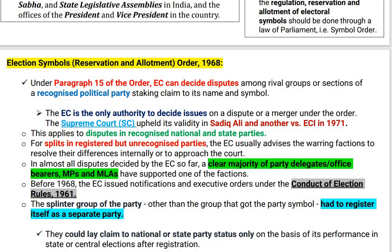Before 1968, the Election Commission used to issue notifications and executive orders under the Conduct of Election Rules 1961. The splinter group of the party — other than the group that retained the party symbol — had to register itself as a separate party. For example, if a party splits and one group leaves, that group must re-register as a separate party to get a new symbol. They could lay claim to national or state party status only on the basis of their performance in central or state elections.